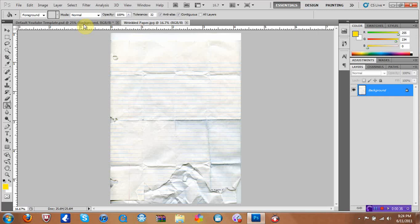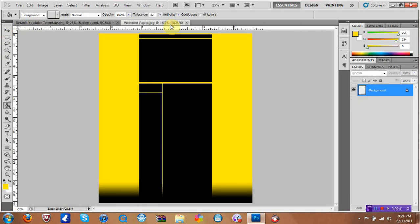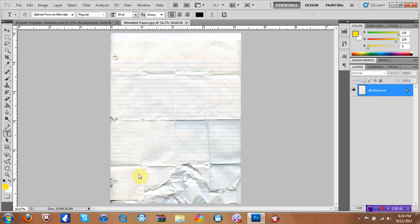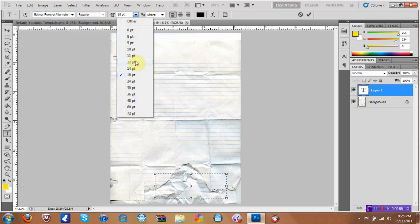First, you want to put a color on your background — I put yellow. Then you want to go to your text right here and find the wrinkliest place in your paper, because it actually looks better. You can change your text over here and change the font size.